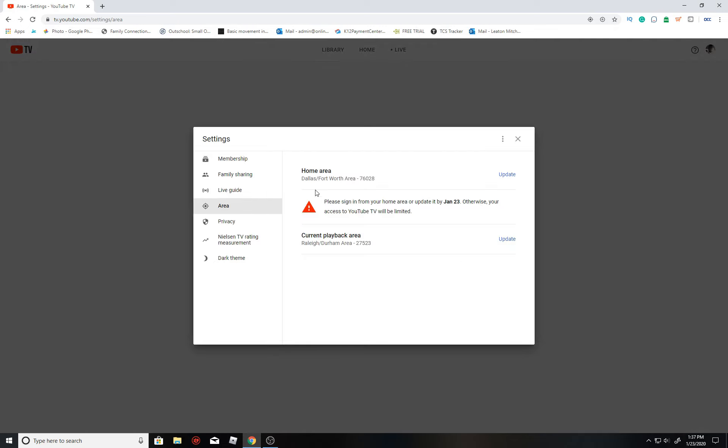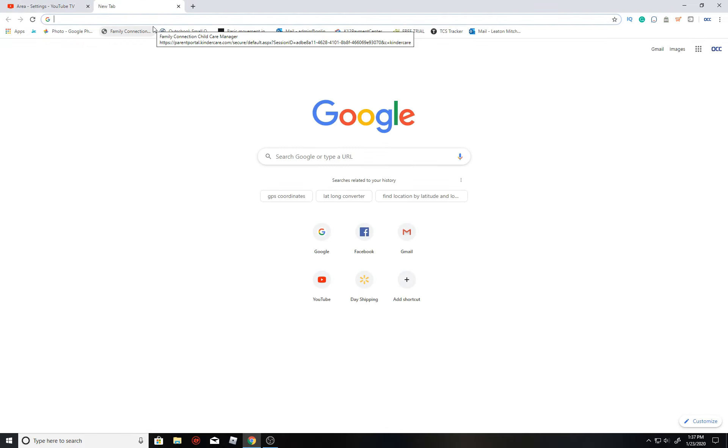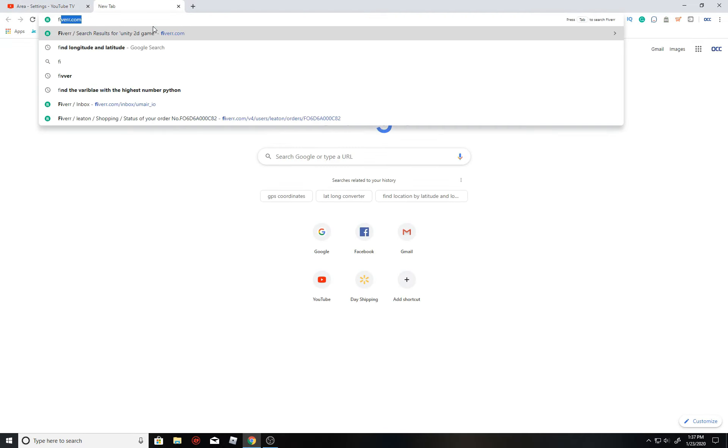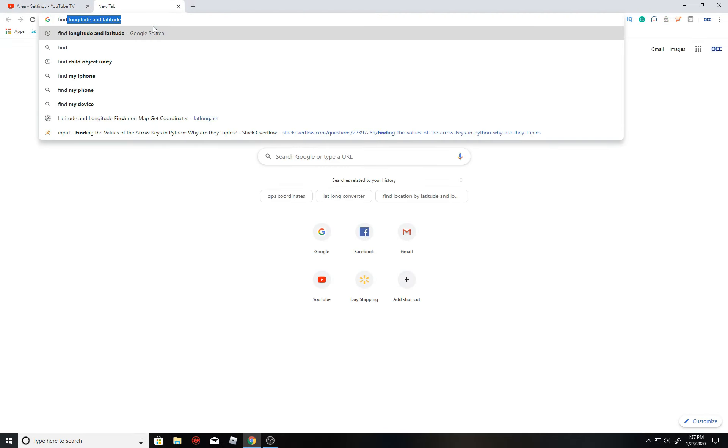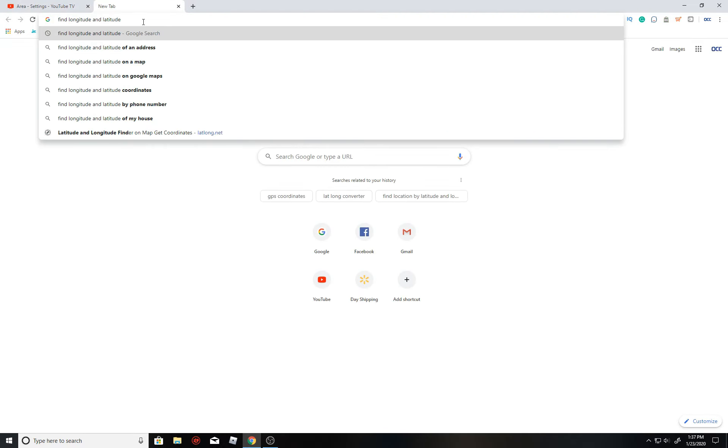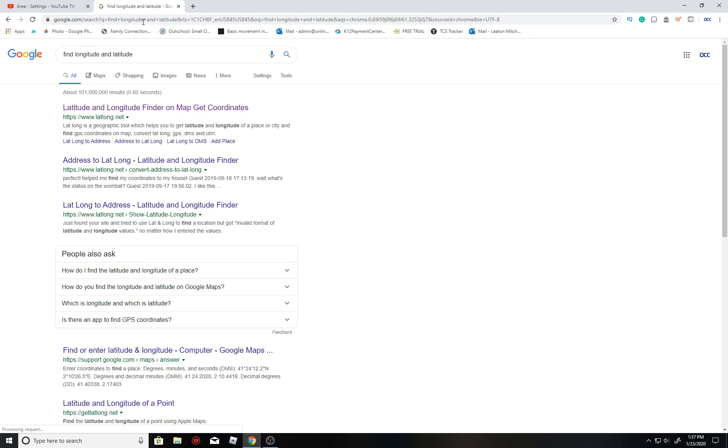Let's go ahead and click this update, and what you want to do is notice that your home area, notice that address, notice that zip code. Copy that. Let's head over to Google on a different tab and we'll find longitude and latitude.